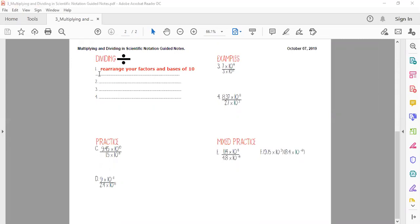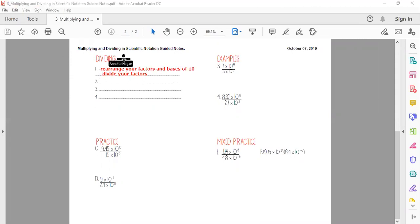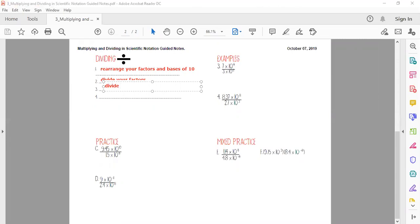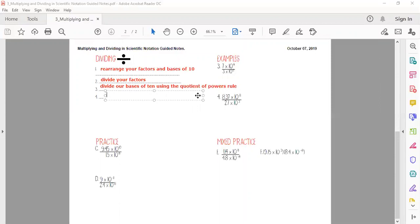Step two is to divide your factors — you should be writing these steps down in your guided notes or on notebook paper. Step three is to divide the bases of 10 using the quotient of powers rule, going back to the foldable we did in our last unit. Step four: always make sure your answer is in scientific notation.